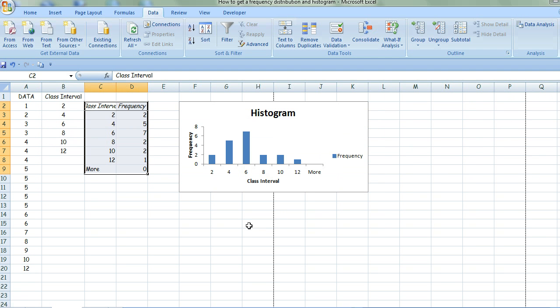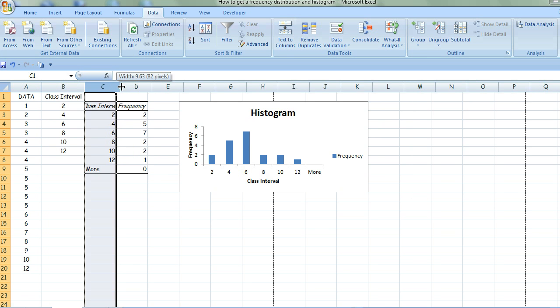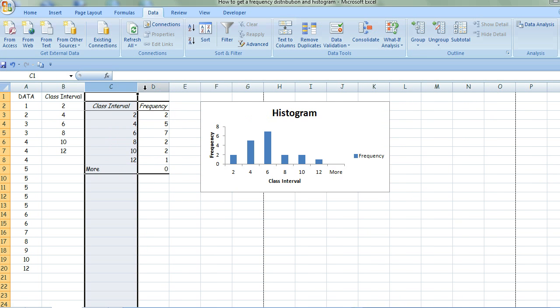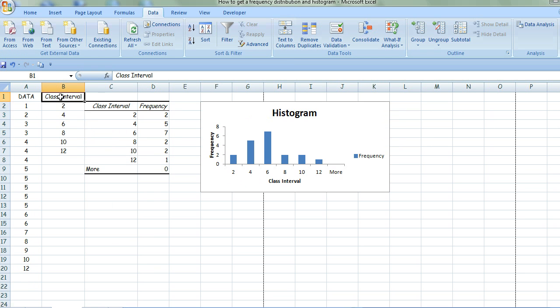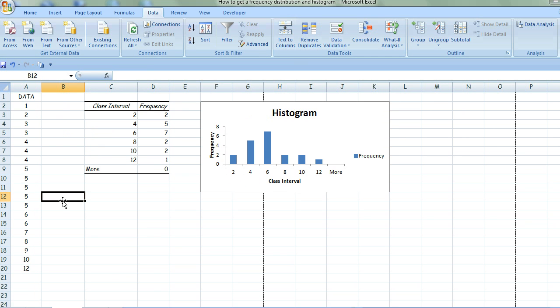And there we have it—the histogram with class interval and frequency. I'll get rid of that now because you don't need two of those. It's just being greedy having two tables like that.